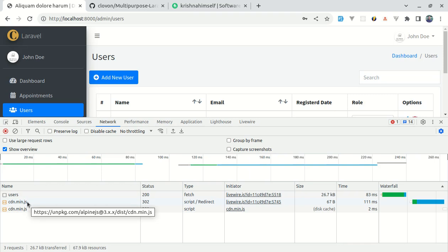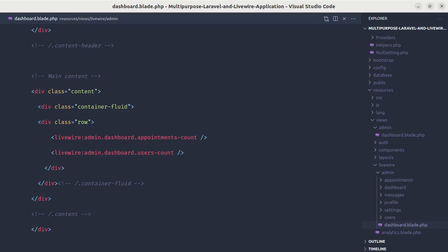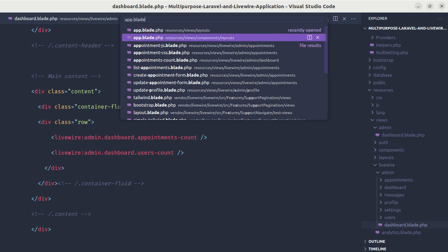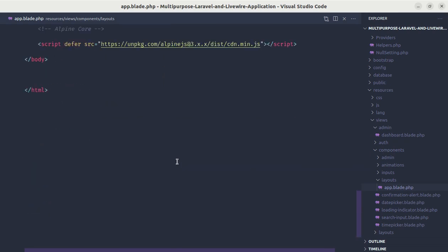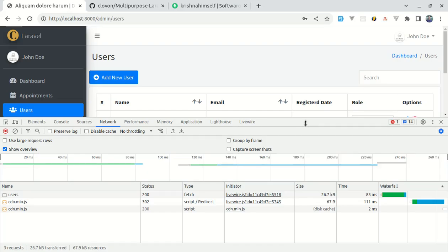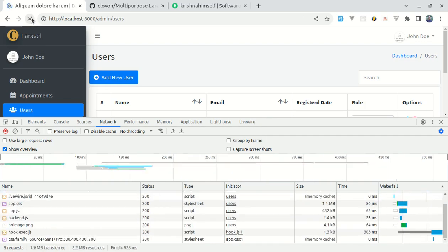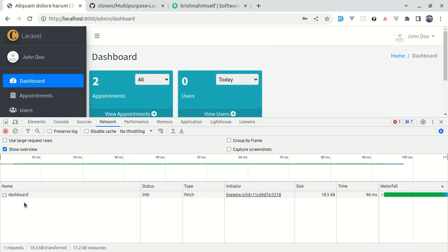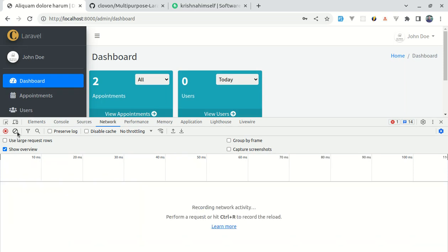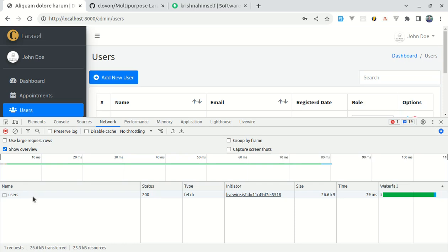These remaining requests include one for Alpine, but with Livewire version 3 Alpine is included by default, so we don't need the CDN link anymore. Let me go to app.blade.php and remove the Alpine CDN include. Now after refreshing I can navigate between dashboard and users with only one request each time — the JavaScript files load only once.